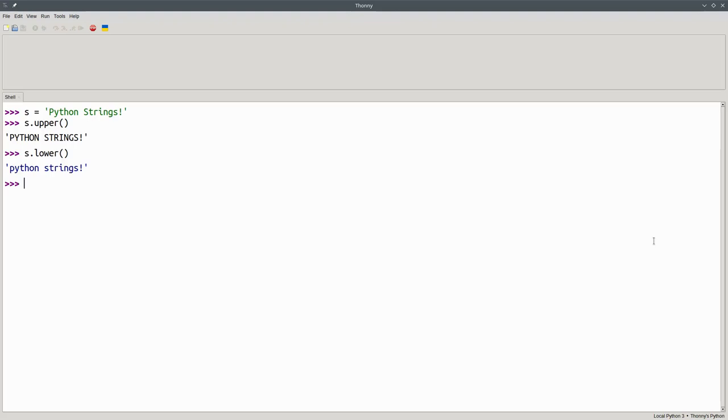It's important to note that these methods, and all the other string methods, give us back a new string. s.upper gave us back a new all uppercase string. s.lower gave us a new all lowercase string. s itself never got changed.